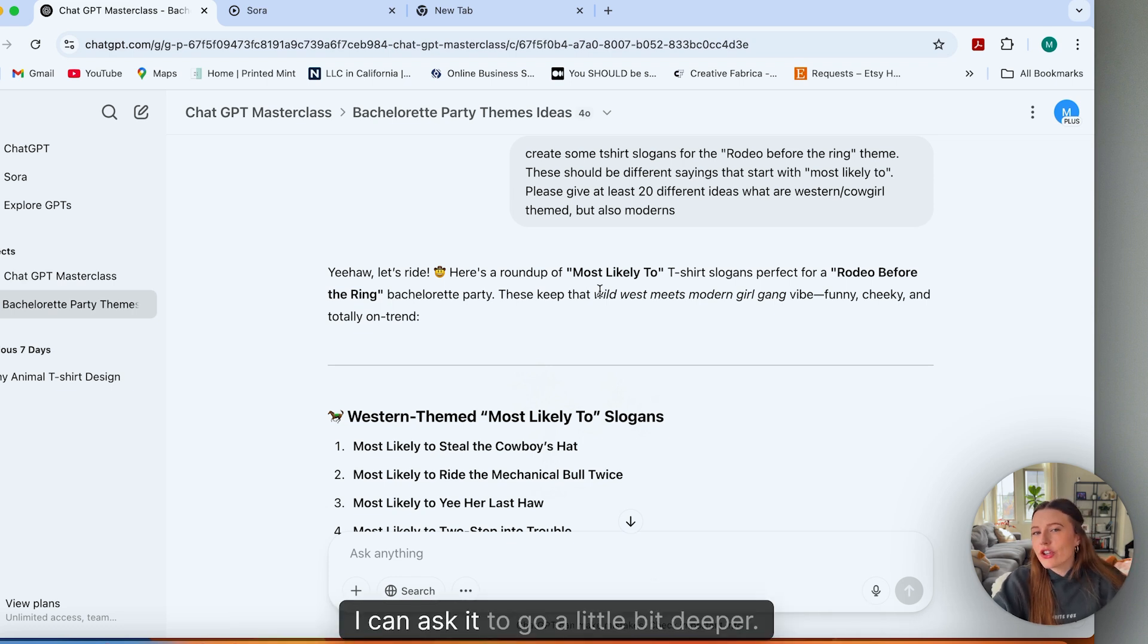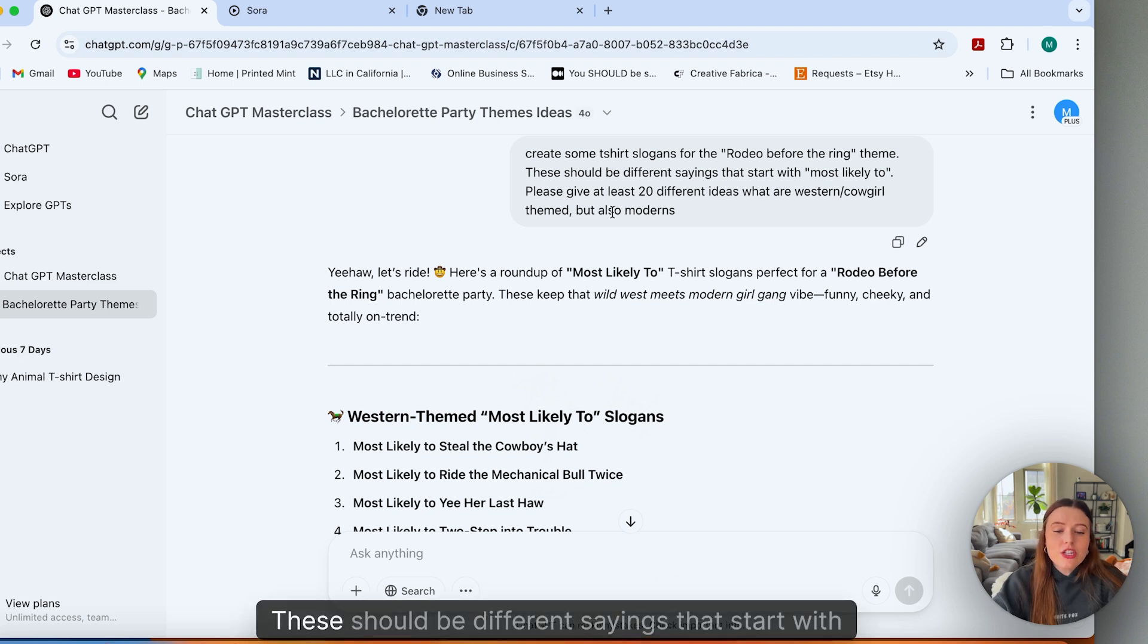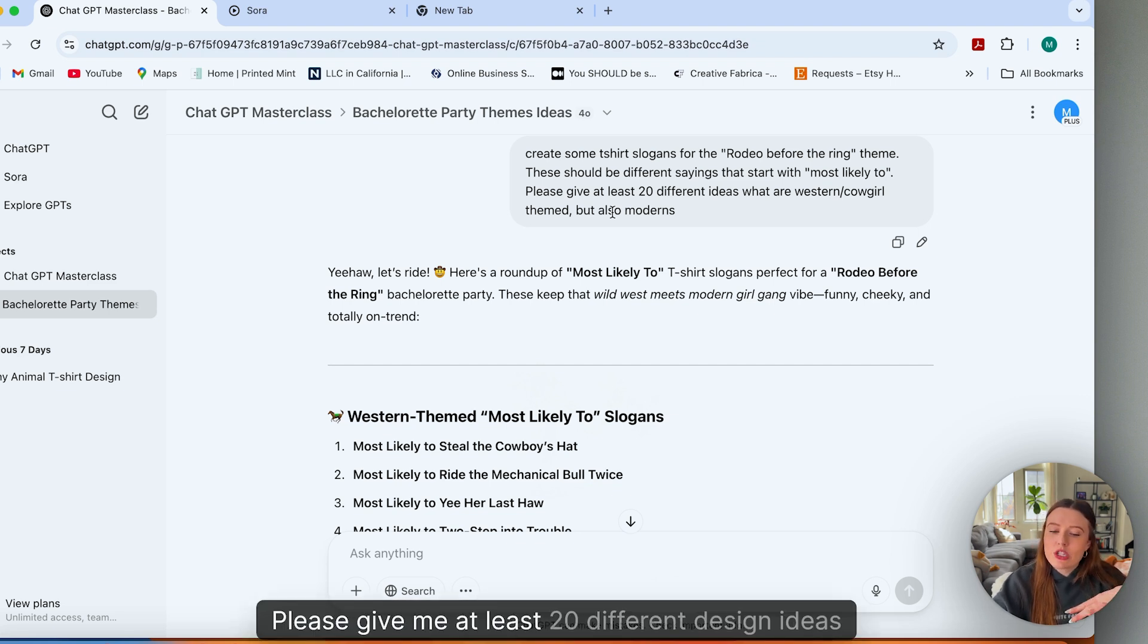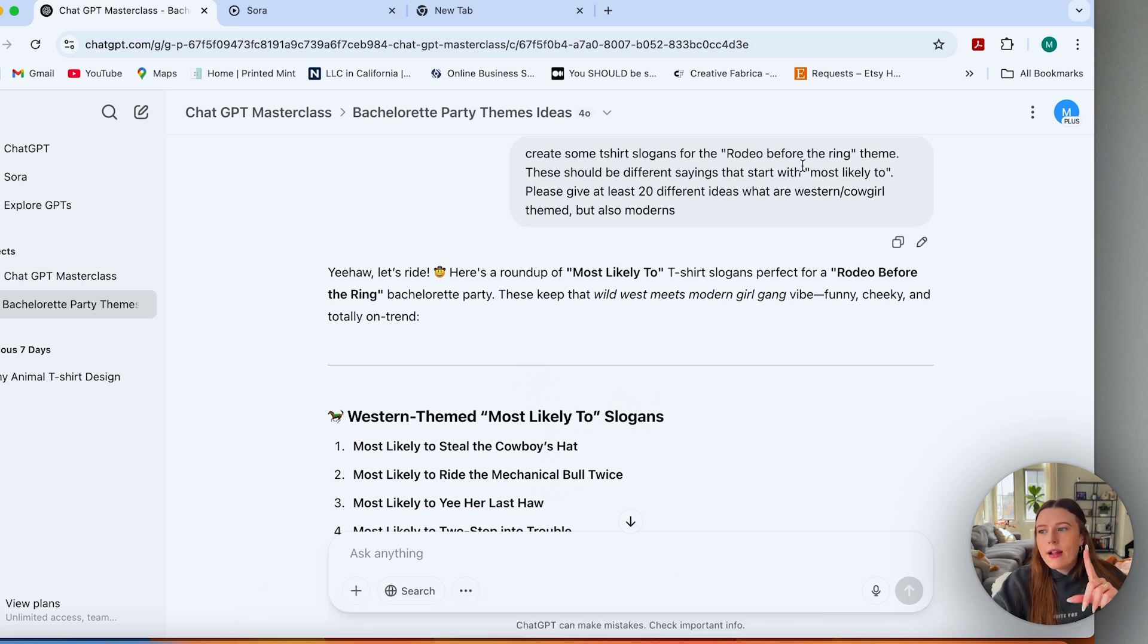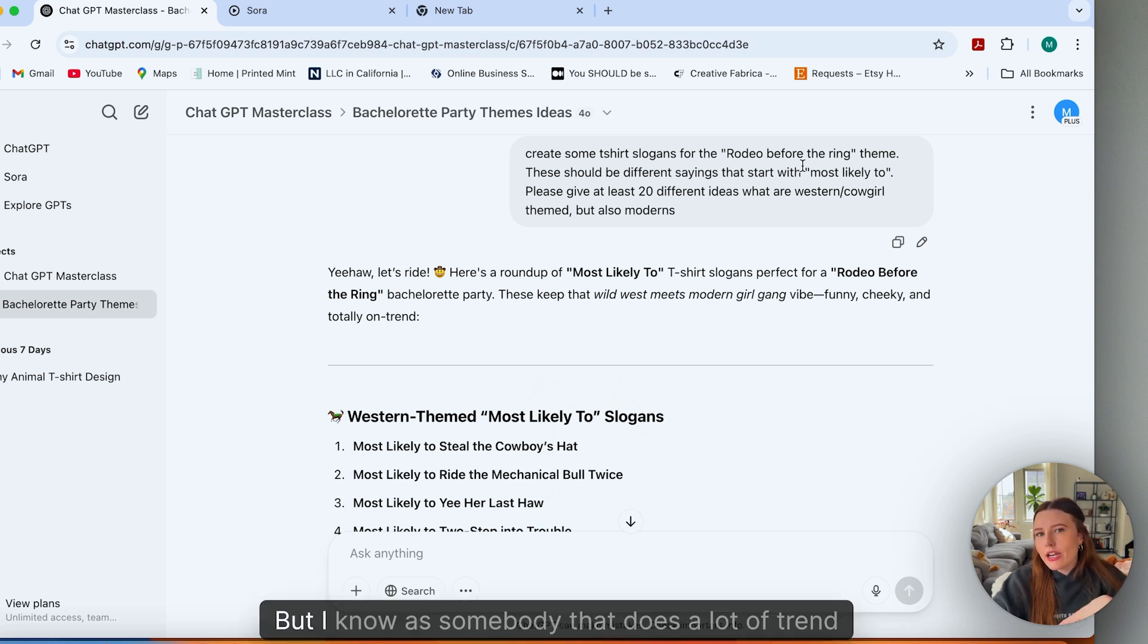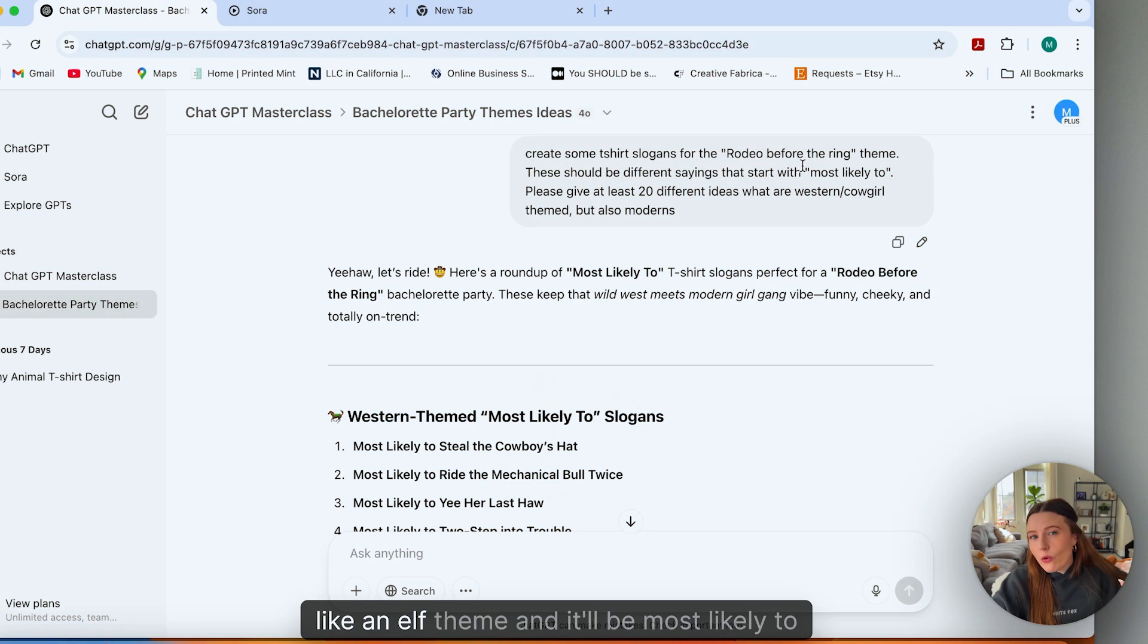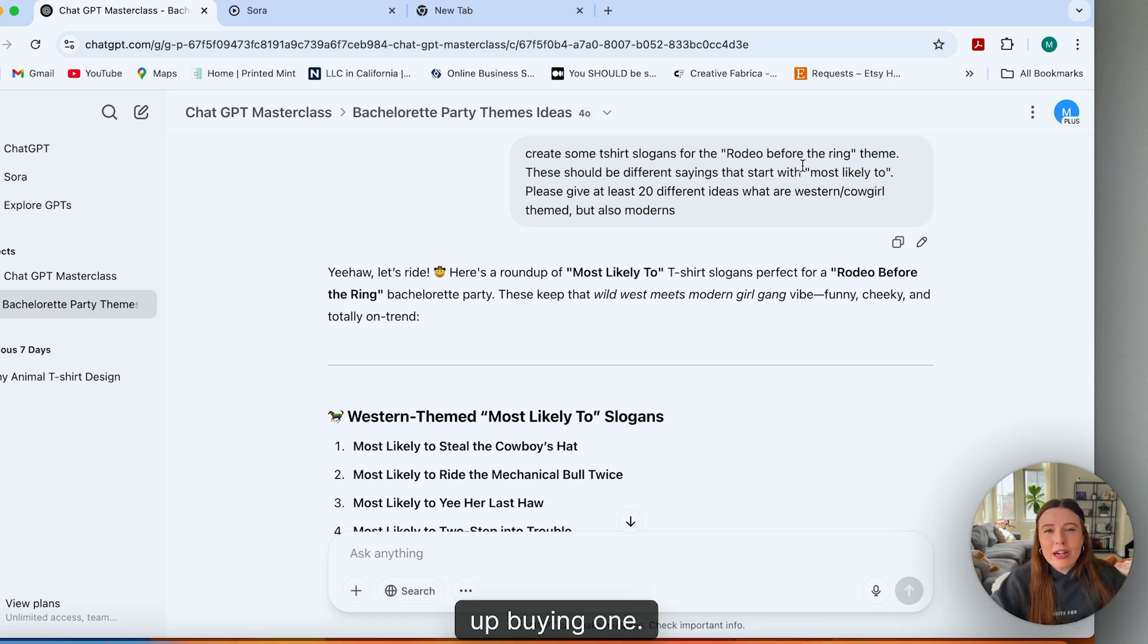So once I'm taking a look at all the different types of bachelorette themes that exist, I can ask it to go a little bit deeper. What I've asked it to do is create some t-shirt slogans for the rodeo before the ring theme, which is really cute. Haven't even heard of that one. These should be different sayings that start with the most likely to wording. Please give me at least 20 different design ideas that are Western cowgirl themed, but also modern. And the reason I'm starting with this most likely to, I'm taking a look at what's happening in the bachelorette niche. It didn't spit out different things for most likely to, but I know as somebody that does a lot of trend research that during the holiday season, a lot of the best sellers are those family t-shirts that will say it'll have an elf theme and it'll be most likely to eat all the Christmas cookies.